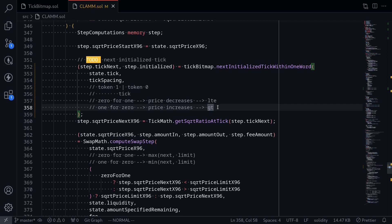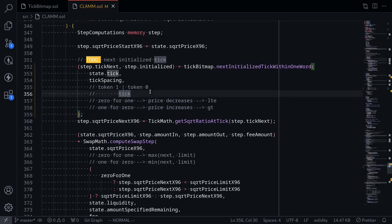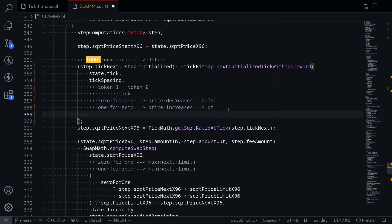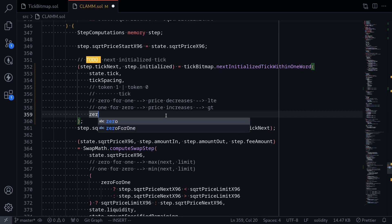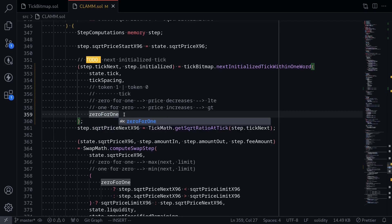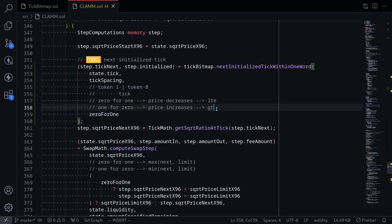How about the other way around? If we were to do a 1 for 0 trade, then token one is coming in and token zero is going out. Token one is increasing and token zero is decreasing. This will increase the current price, shifting the current tick to the right. The direction of the next tick that we're looking for is greater than the current tick. With this in mind, for the input less than or equal to, we'll pass 0 for 1. If the trade is a 0 for 1, then this is equal to true, and we want to pass less than or equal to also equal to true. Otherwise, we want to pass false.